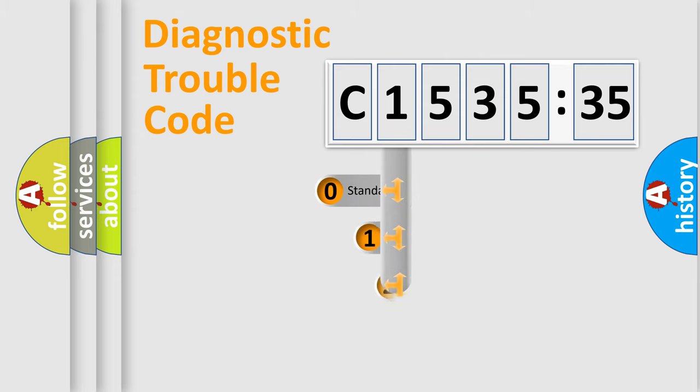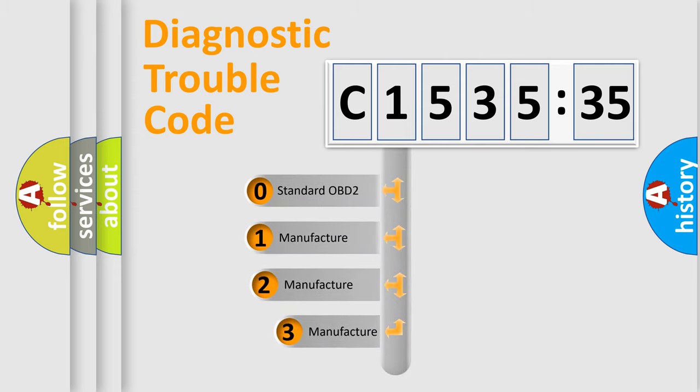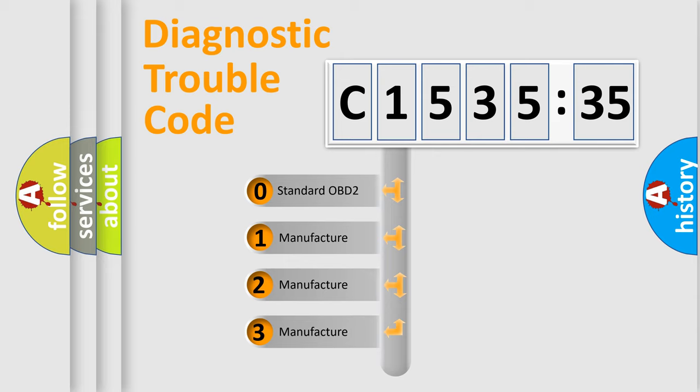Powertrain, body, chassis, network. This distribution is defined in the first character code.